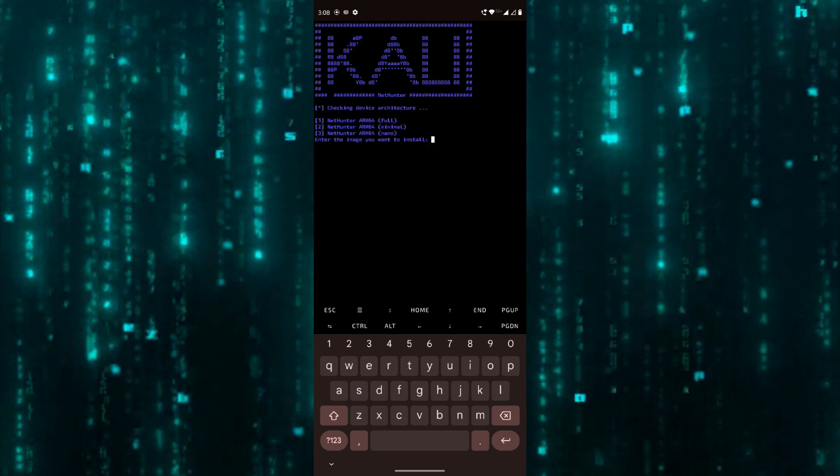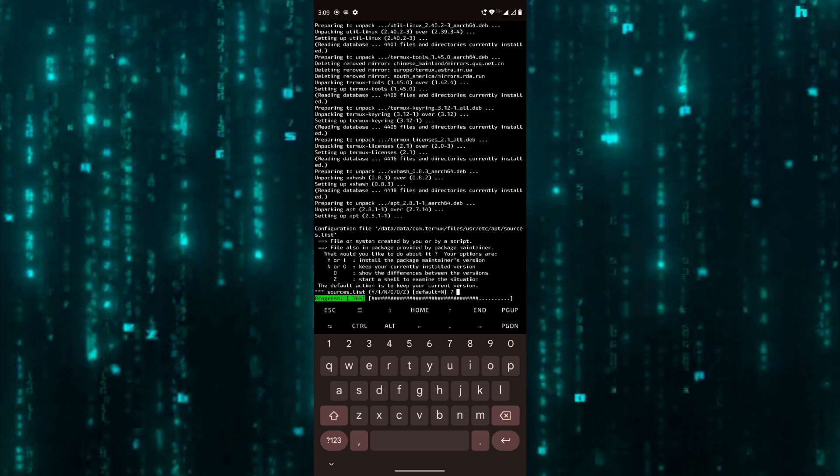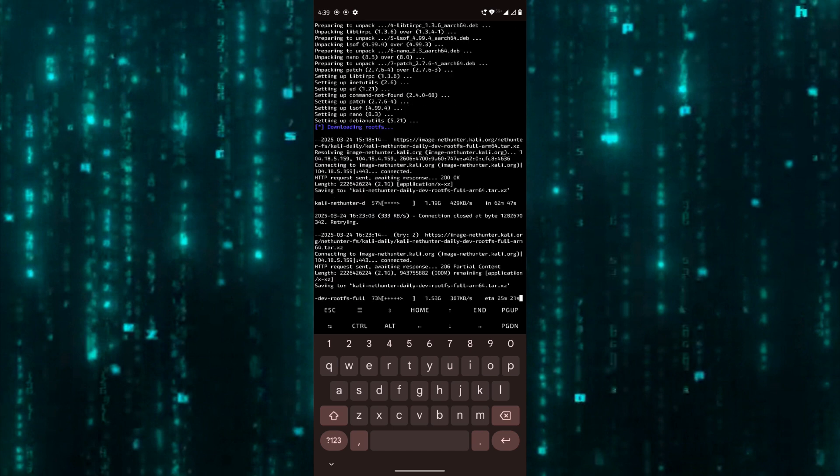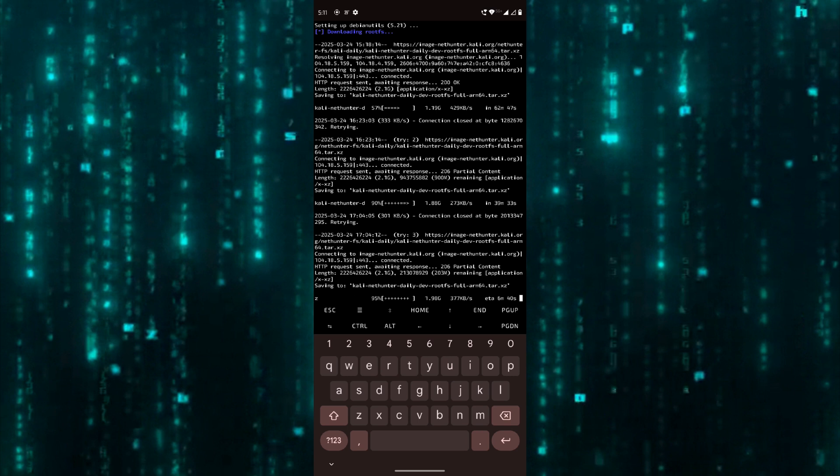Here you can see three images available: full, minimal, and nano. I'm gonna go with the full image, so enter one. This will take a while, so be patient. It downloads and extracts the Kali Linux file system inside Termux.